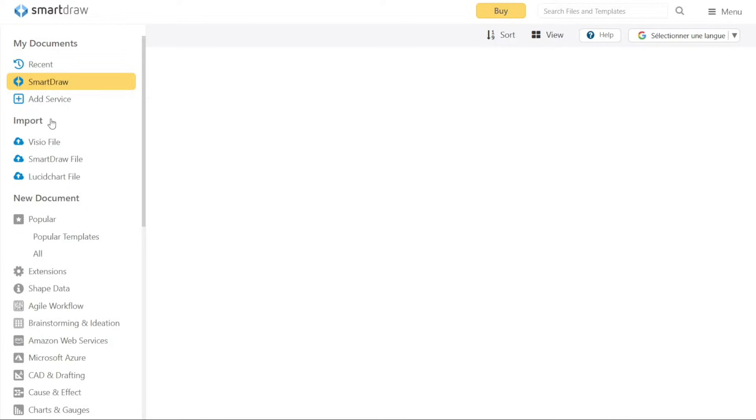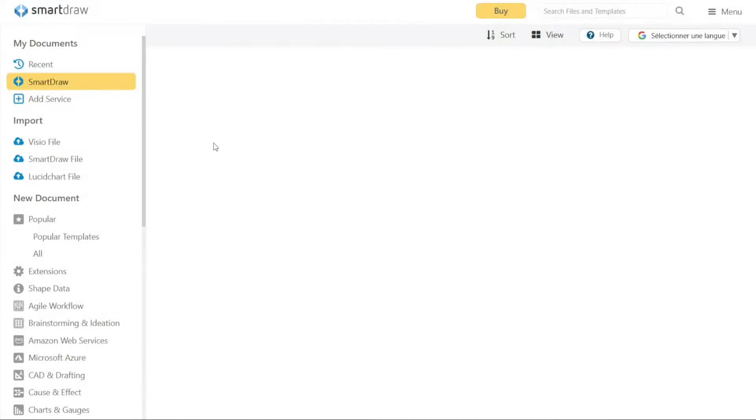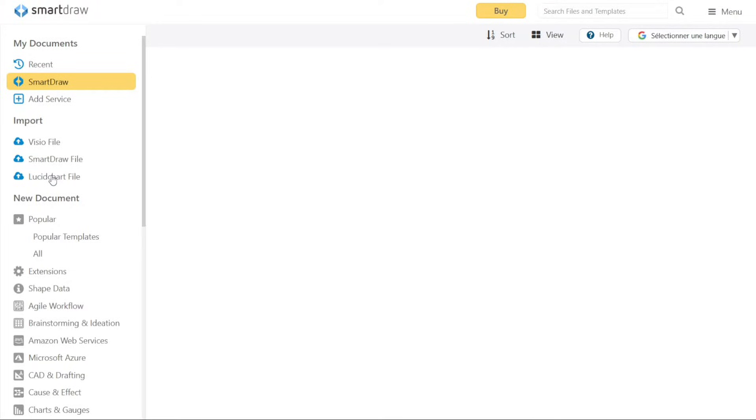The Import section allows you to import files into Smart Draw. You can import files in three different formats: Visio File, Smart Draw File, and Lucid Chart File. This feature enables you to work seamlessly with files from other diagramming tools or collaborate with colleagues who use different platforms.